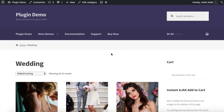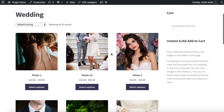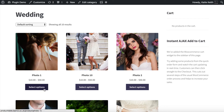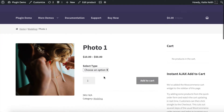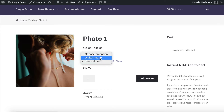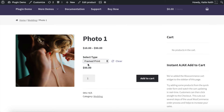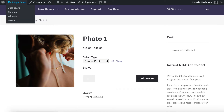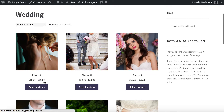On a normal WooCommerce layout you have something like this where you've got your product photo, the name, the price, and if you have variable products you won't be able to add them to the cart from this page. You'll have to click through to the single product page and choose your options there — that's an extra click for the customer. In this example I've got two options: a digital version for $10 and a framed print for $50, but on the category page it's just showing the price range and you have to click through.